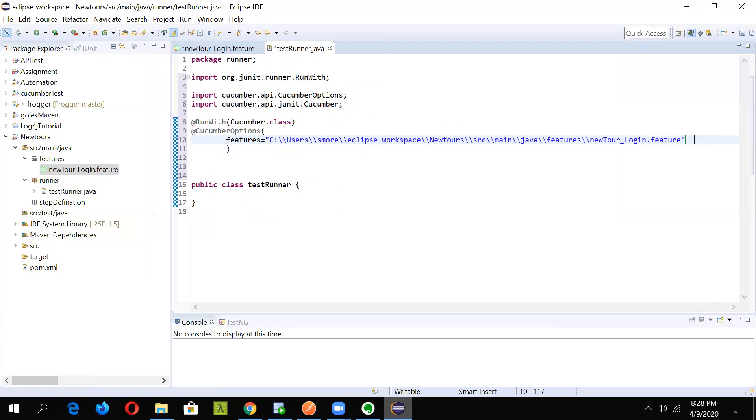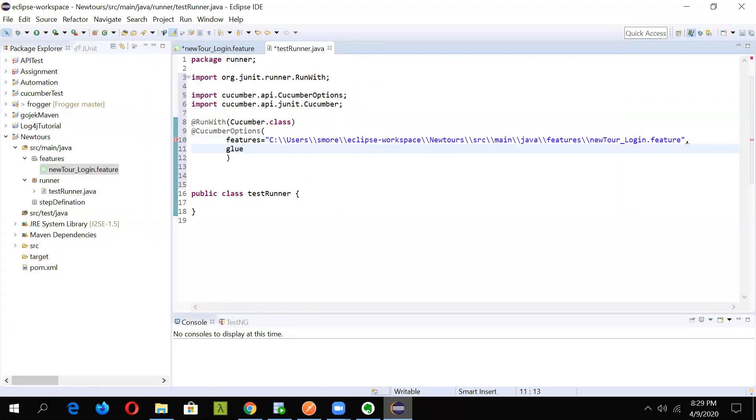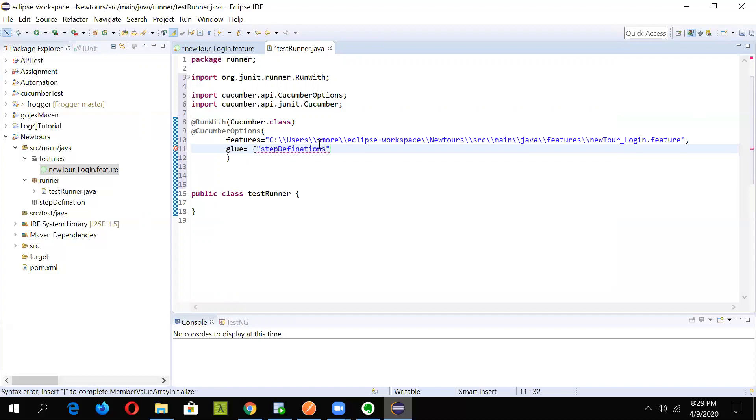Next option is glue. Just give a comma and write in glue. Here, just specify step definition. We will have to specify the folder name. We will use step definition, not step definitions, because we have given the name as step definition. This will allow cucumber to know where to pick the step definition file from.